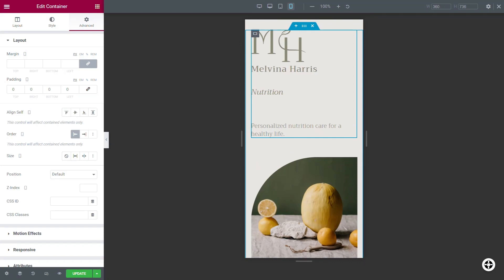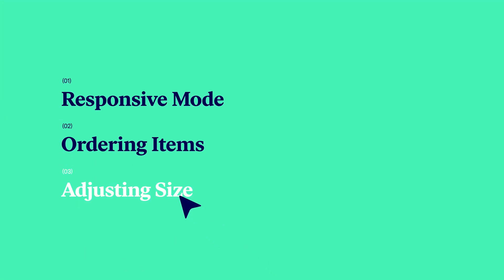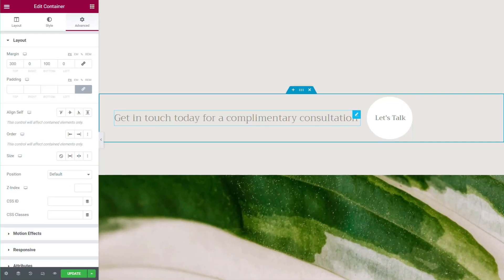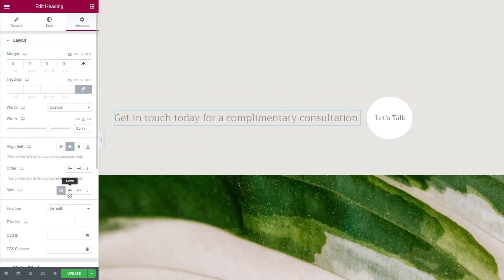In the Advanced tab of each item, you can set the item's size. Size will help you manage free space within a container. Setting an item's size to grow will force the item to take up all the free space within the container.